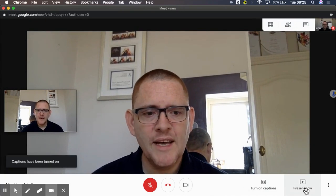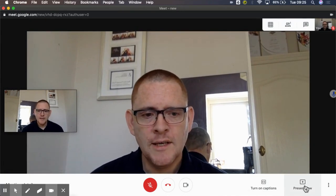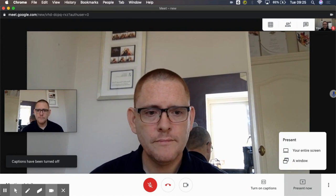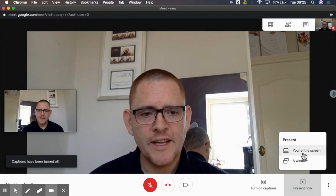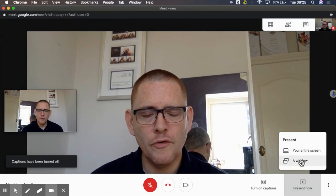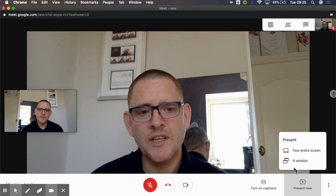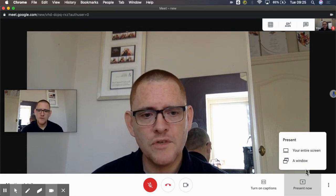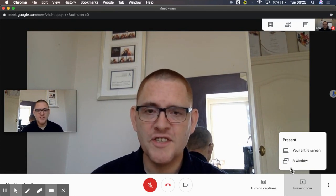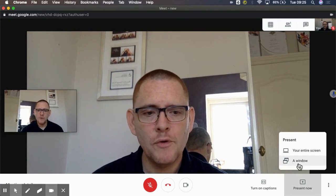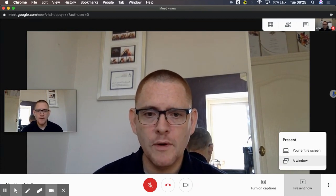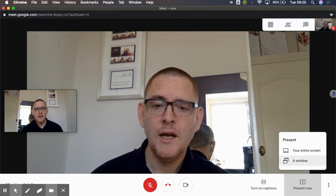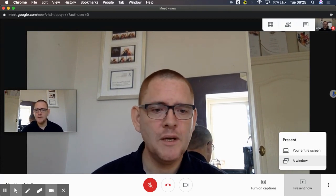And then here we've got the option to present, so I click present now and I get the option of either my entire screen or a window. And there is an update on its way as well, so some people might also see the option to cast just a single tab, and that will give you the best audio options for people if you're showing a video for example and you want people to be able to hear the audio really well on the other end.